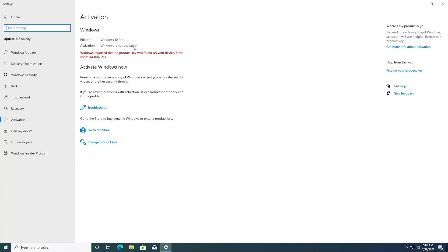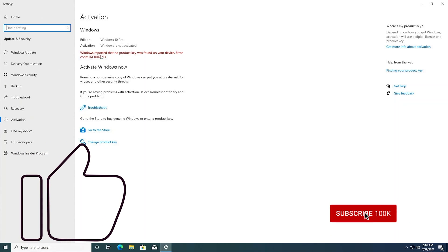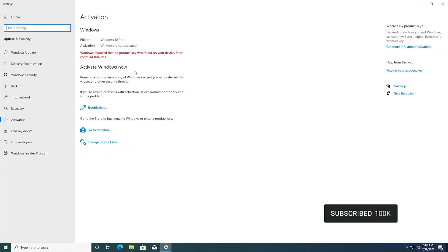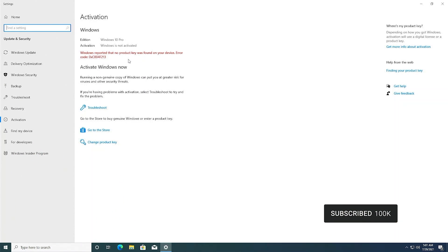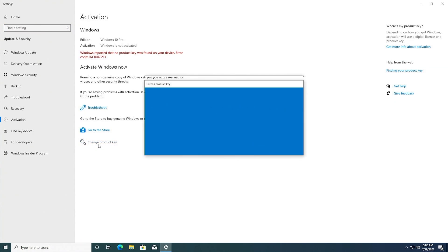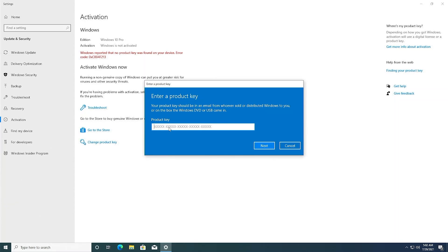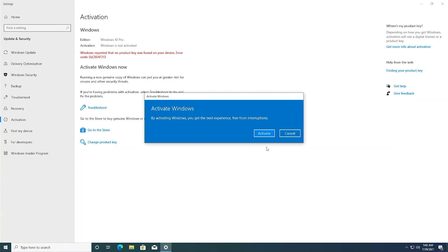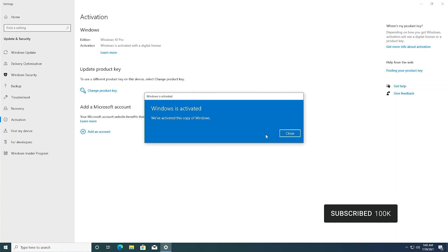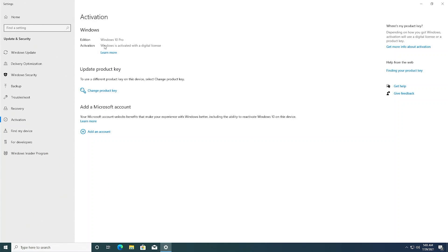Right here you can see my Windows is clearly not activated. There is a button called 'Change Product Key' which is right here. Clicking on that, you can see there is a prompt to enter your product key. And there it is — that's how you can activate your Windows. My Windows is now successfully activated.